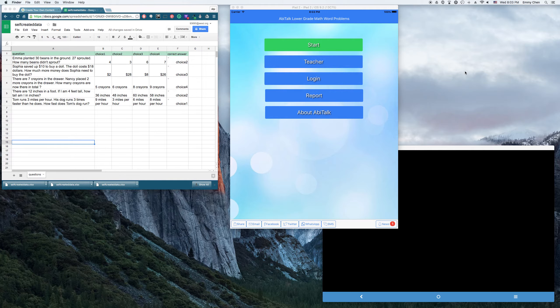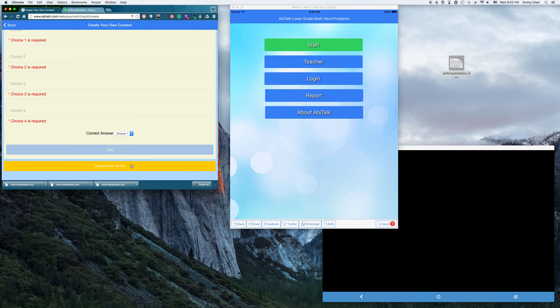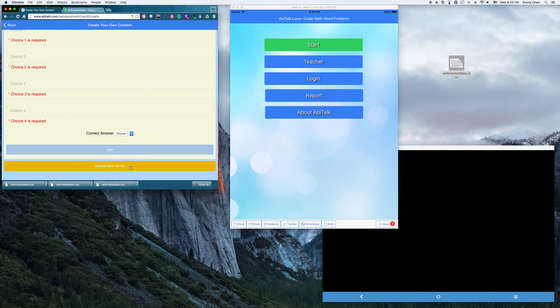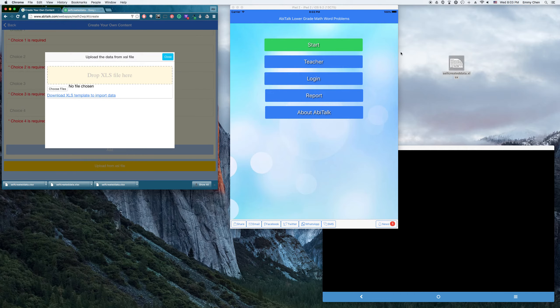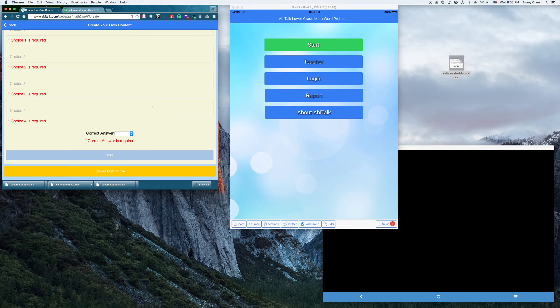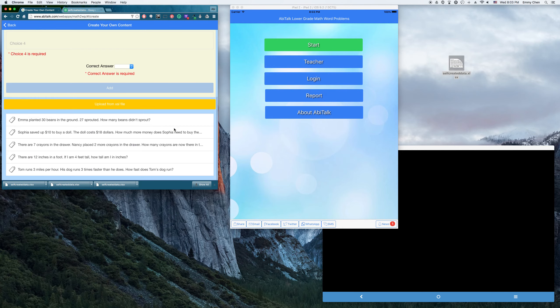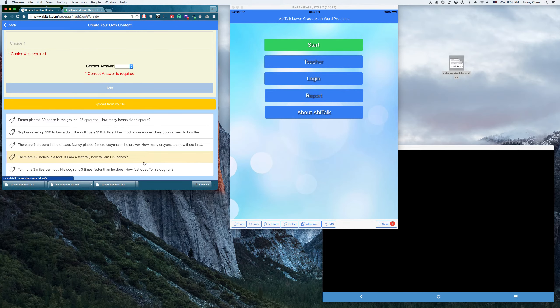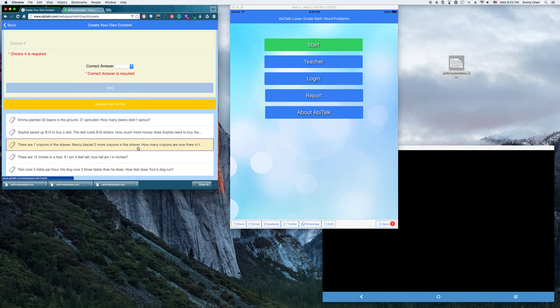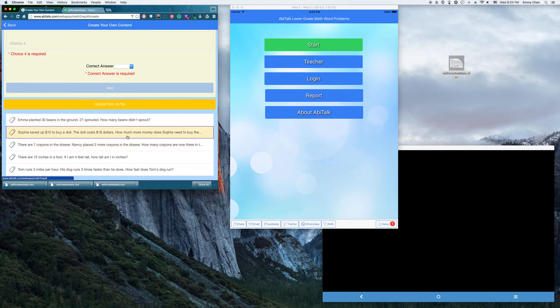So I'm going to download this one into my local computer. Okay, here's the file I just downloaded and I'm going to upload to the dashboard. So I just drop off this file here. As you'll see, all the questions are inserted into the dashboard.